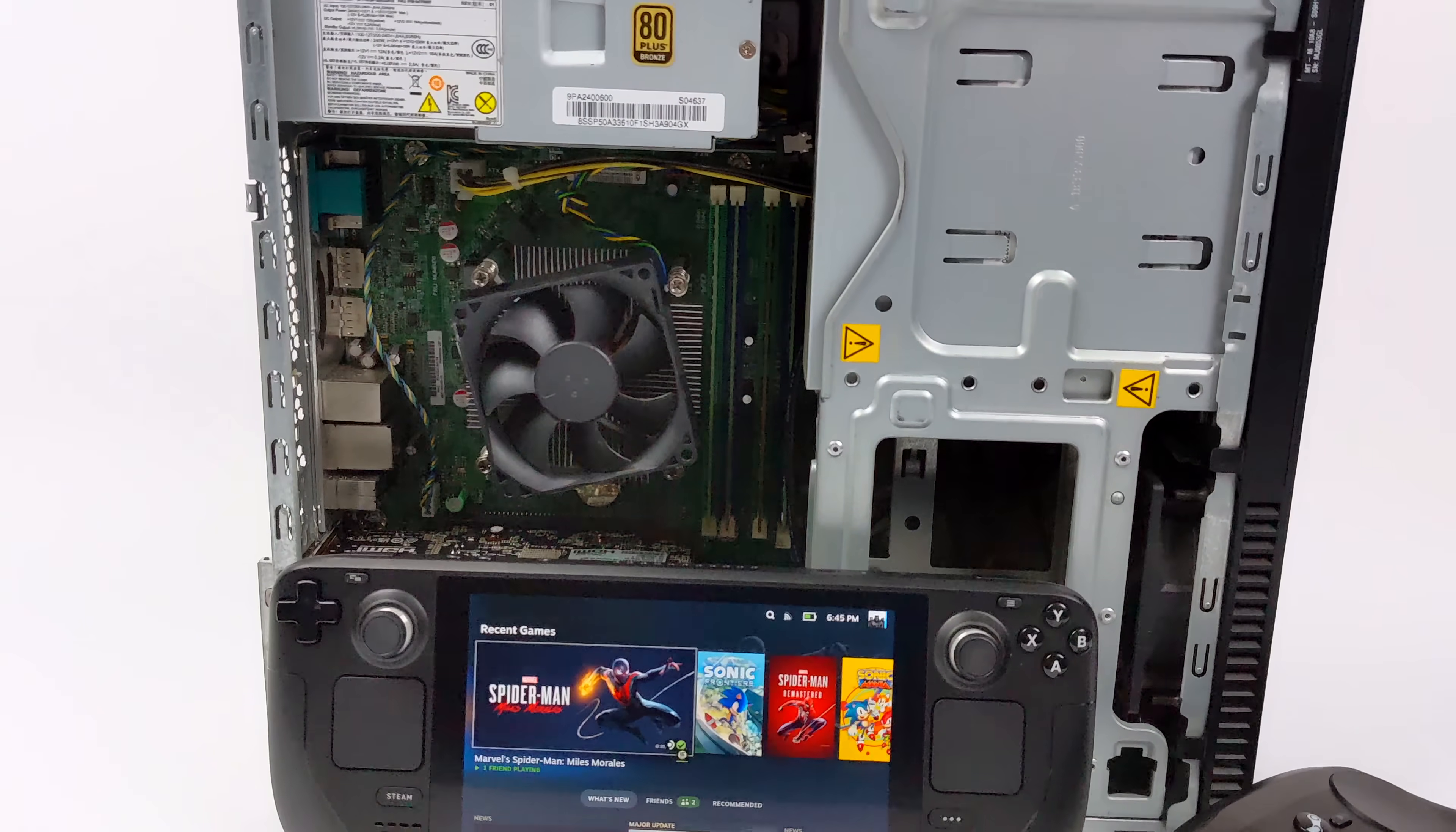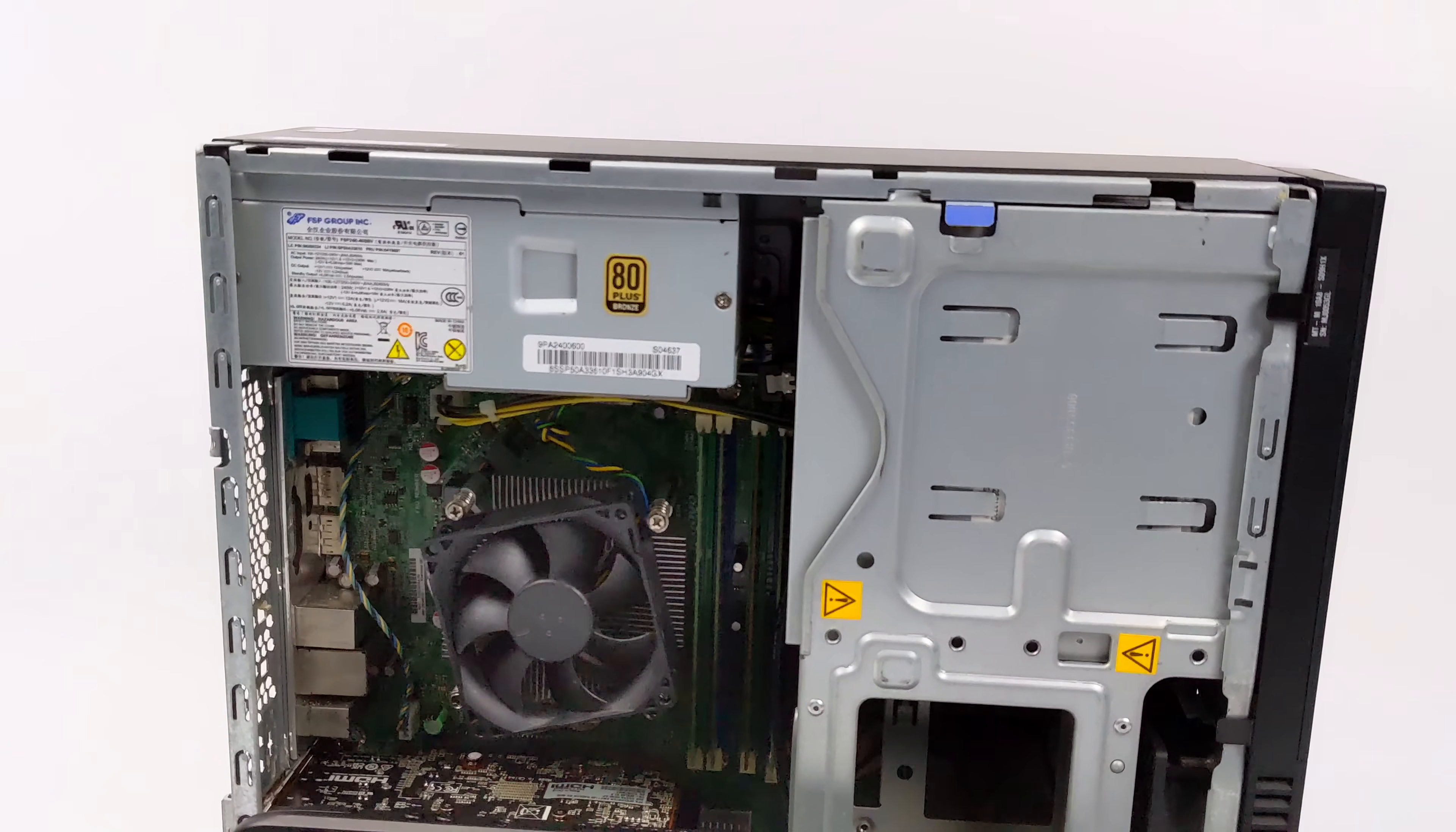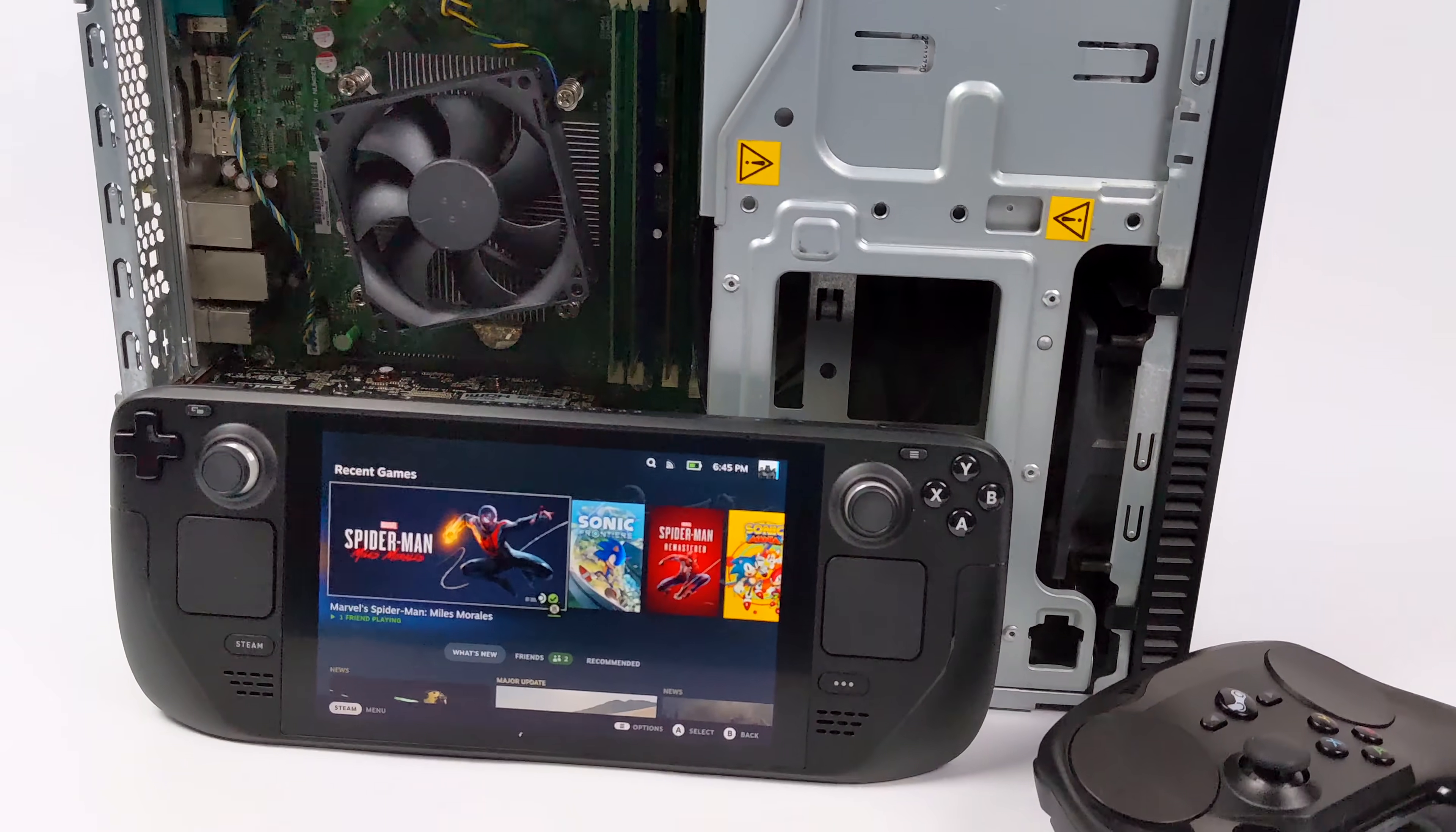What's going on everybody? It's ETA Prime back here again. Today we're going to be putting together a custom Steam Deck OS machine for under $200 using used parts from eBay.